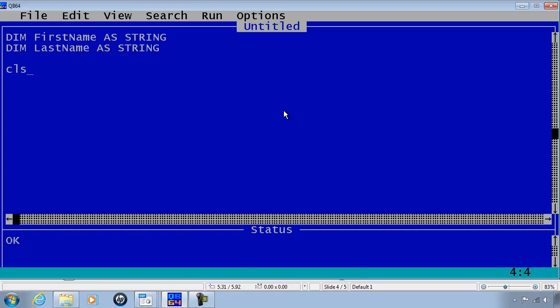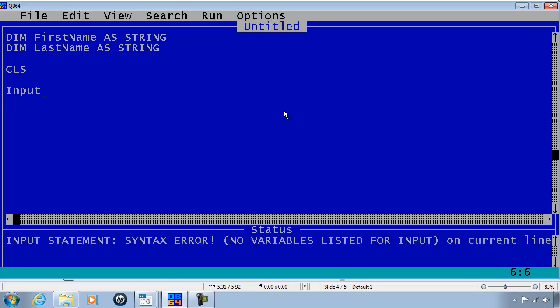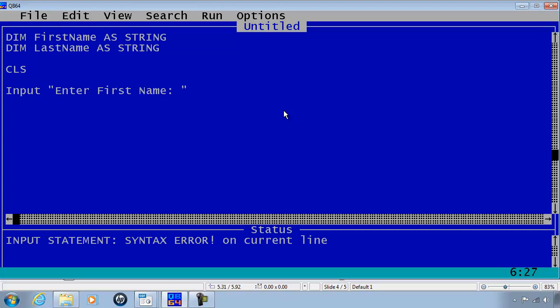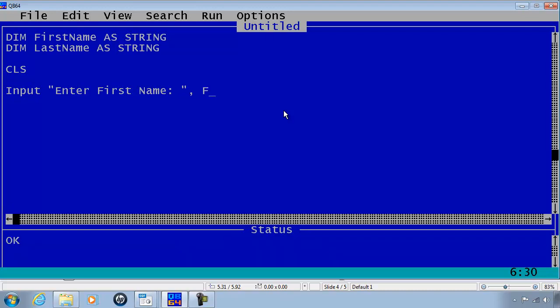I will then clear the screen and get the user input by using the command INPUT. Then I will prompt the user to enter first name. I will put in a comma and then the variable FirstName.